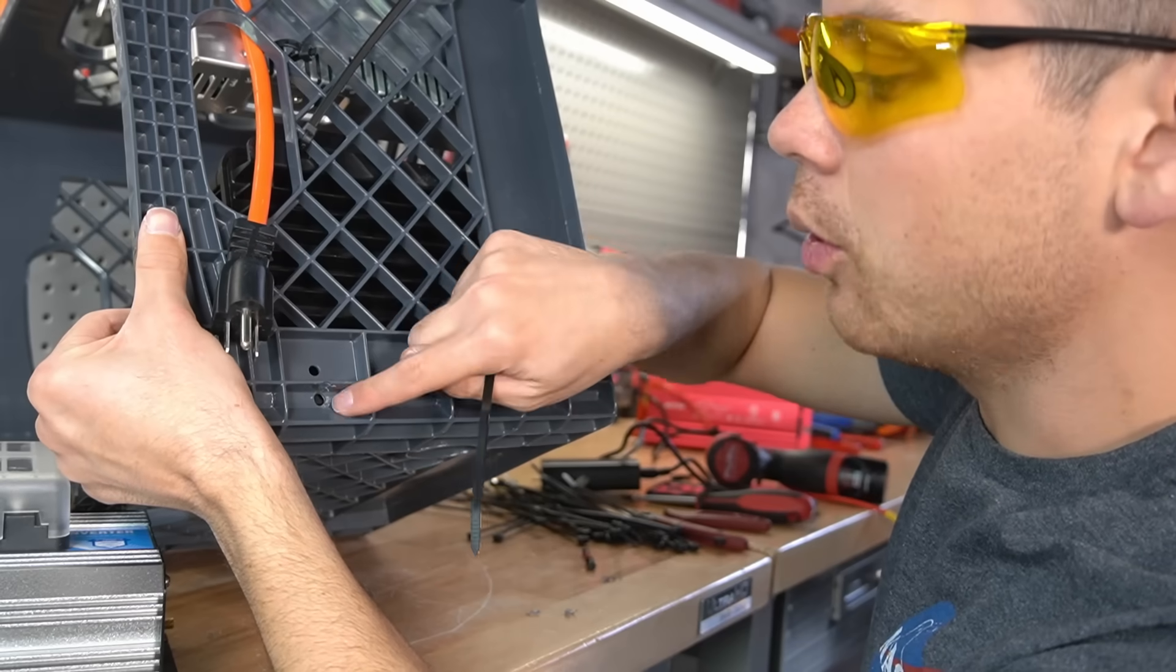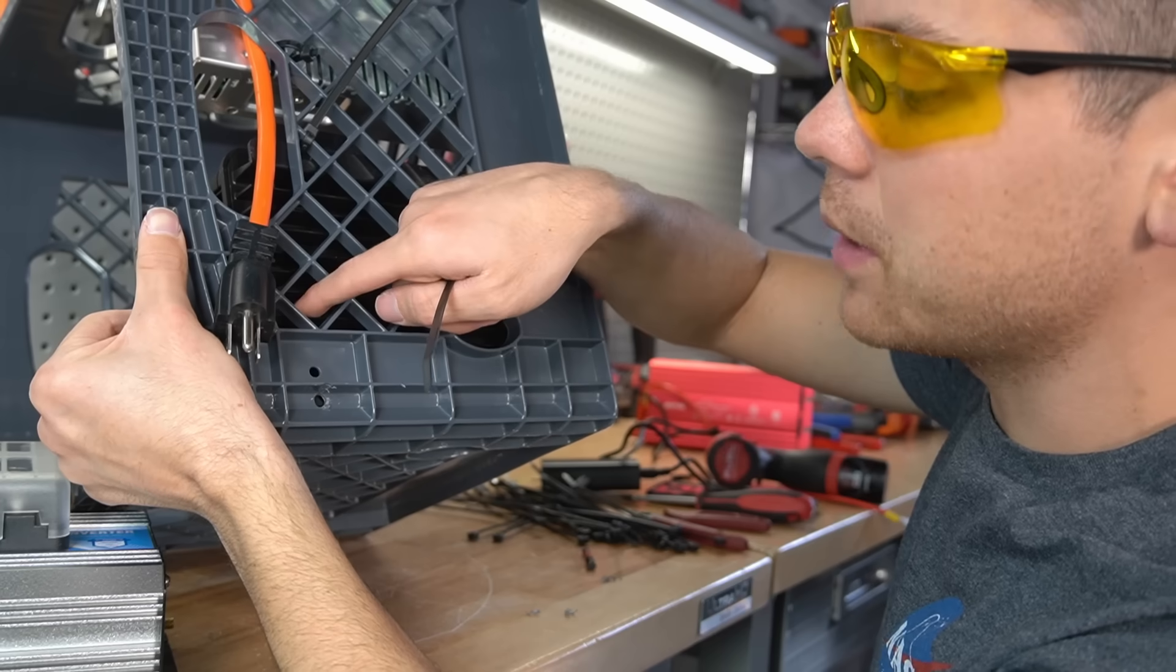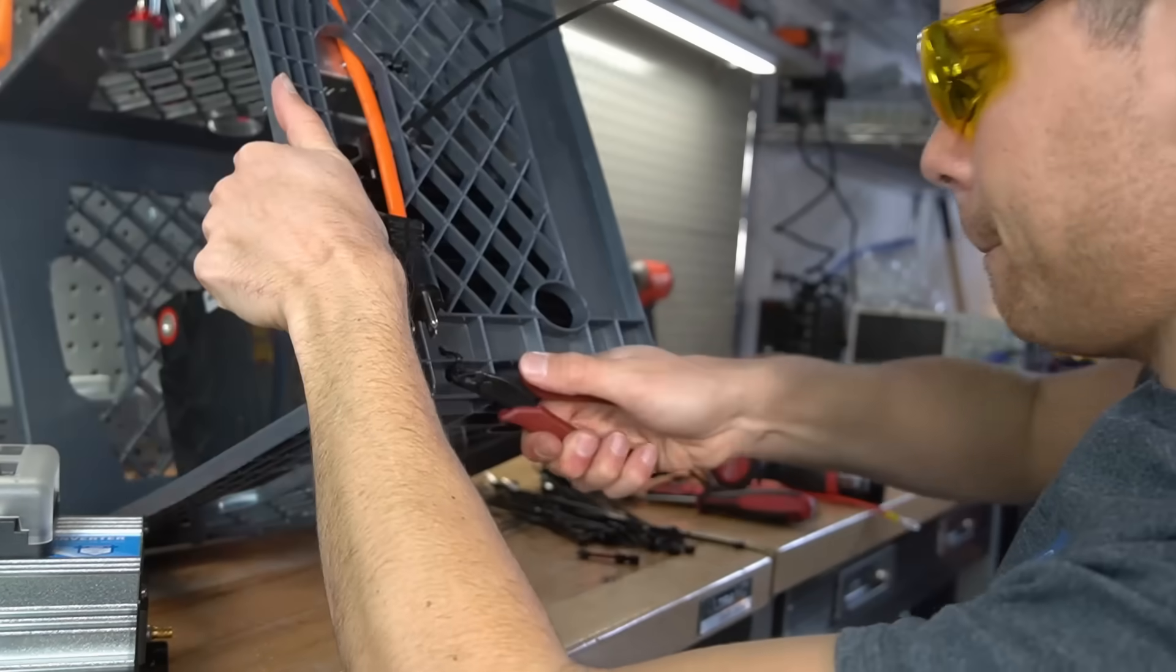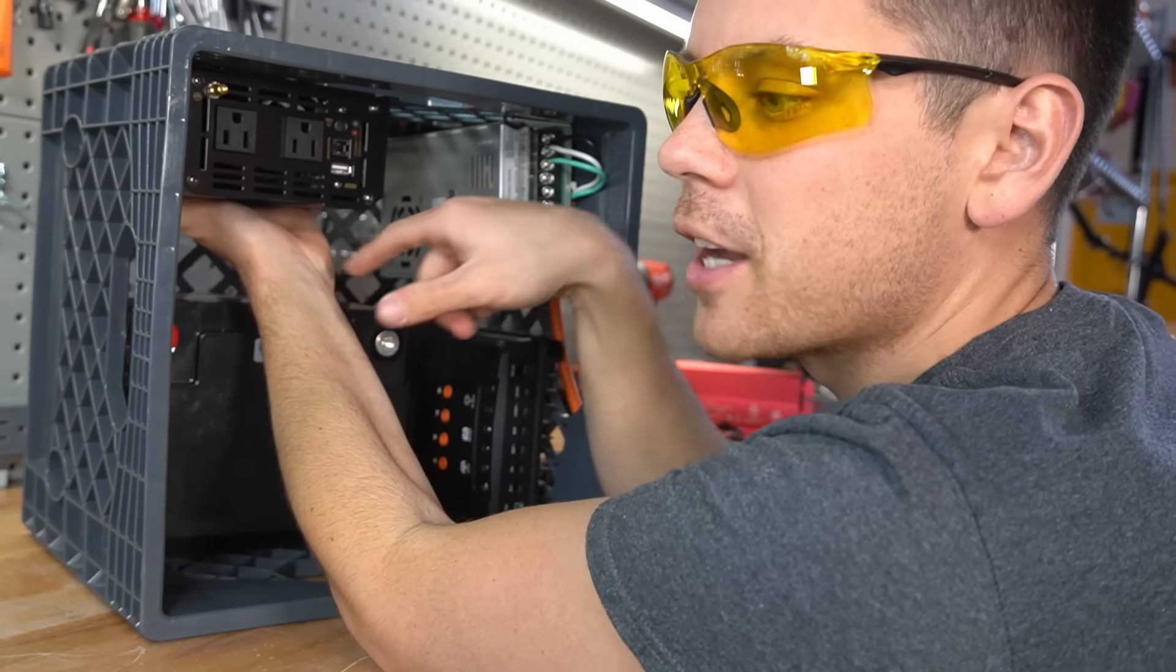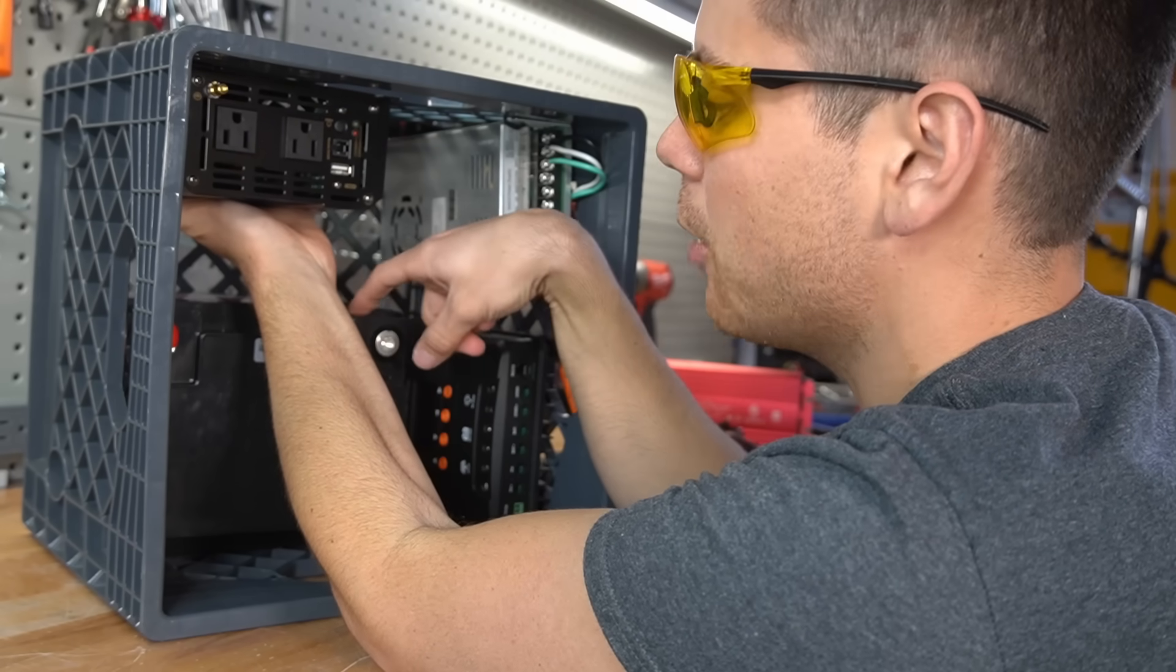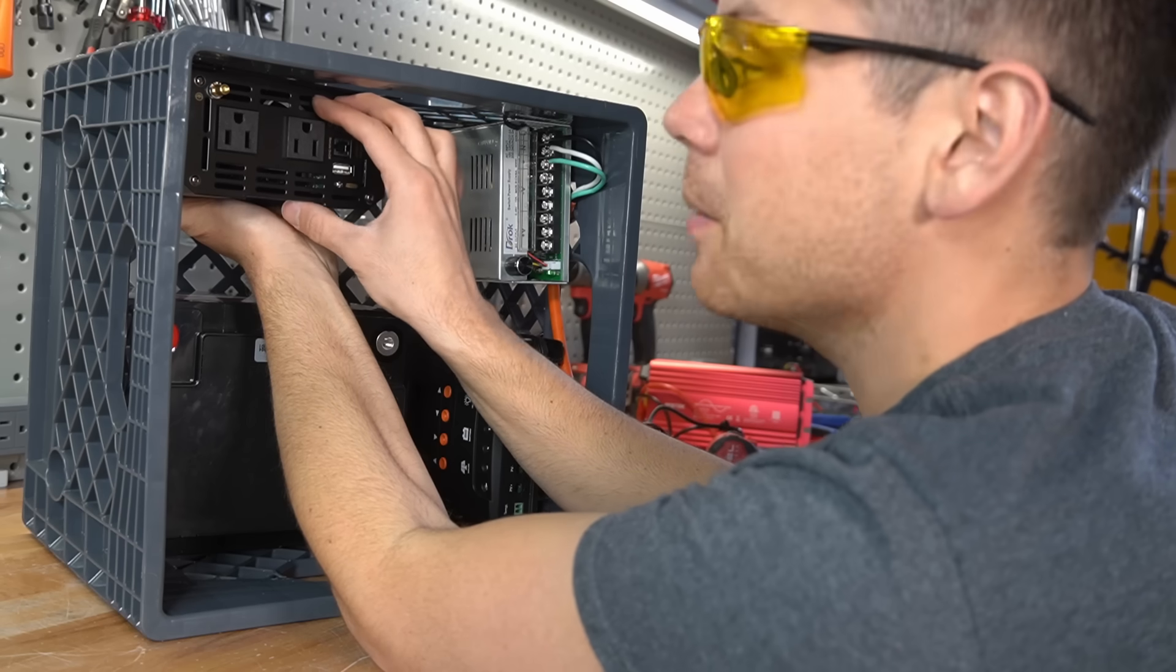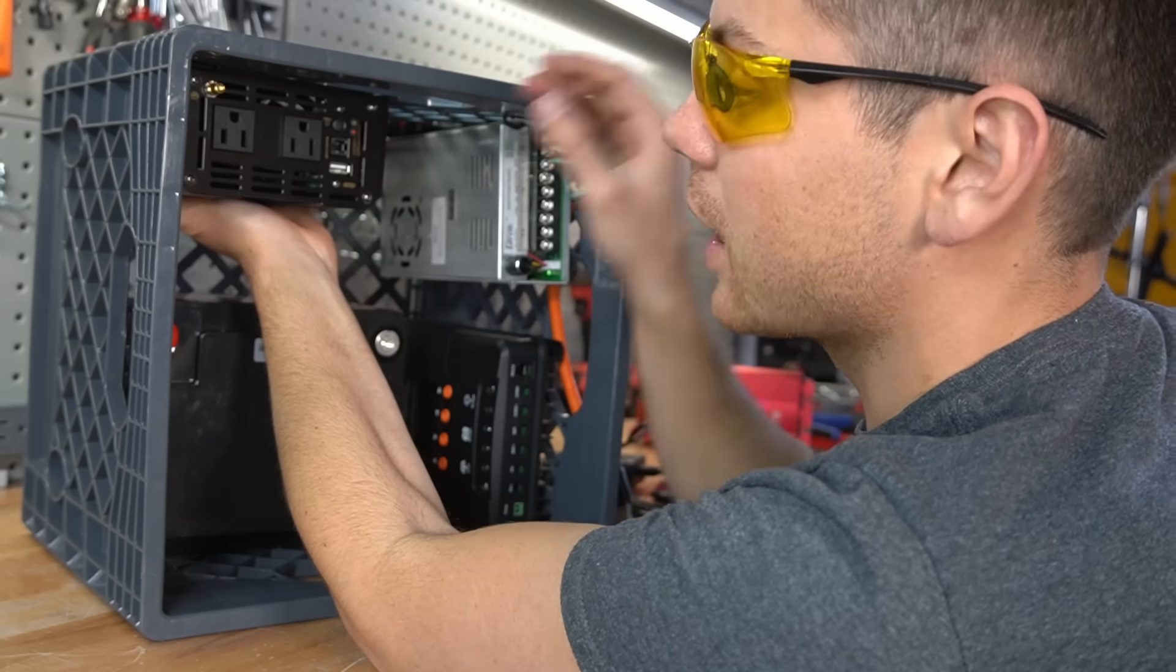Now I drill two holes so I can secure the other side of this MPPT with a zip tie. This inverter is better matched for this battery because the max output current of this battery is the max input current of this inverter.